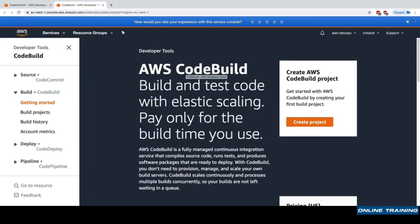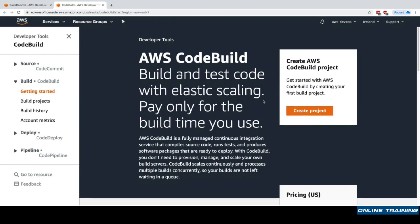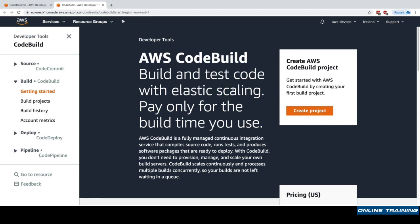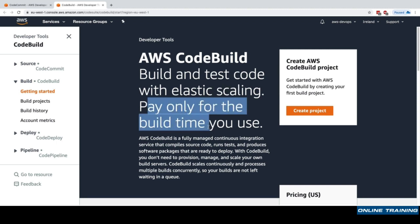Here in CodeBuild I can go ahead and build and test my code with elastic scaling. The idea with CodeBuild is that it will launch Docker containers for us, provision them, and then shut them down after we're done building or testing our code. The really cool thing about it is that it's serverless. We just need to say how we want our code to be built and tested, and CodeBuild will do that for you. We'll only pay for the build time we use.